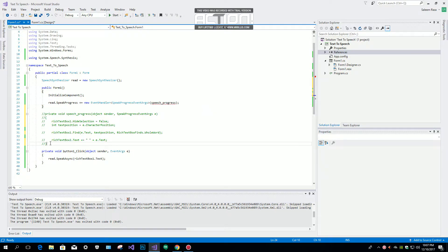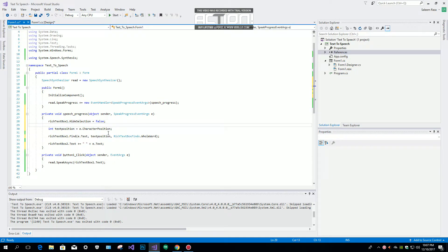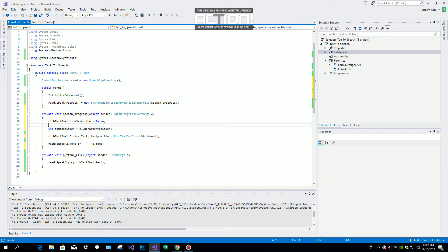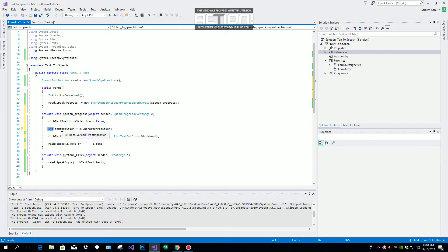Now inside the SpeakProgress event, we are going to set our RichTextBox1 — which is our first rich text box — dot HideSelection = false. We want HideSelection set to false because we want our characters to be highlighted. Then we are going to create an integer for our text position.